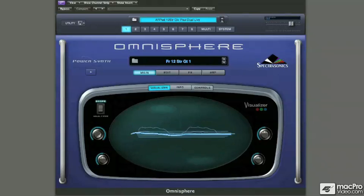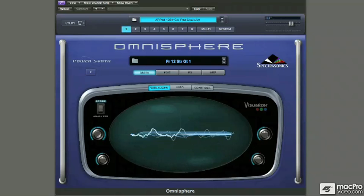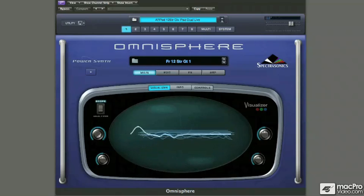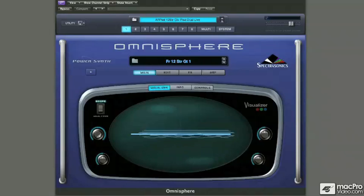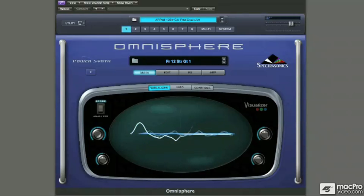We'll take a look at Omnisphere's flexible arpeggiator, including its groove lock functionality, performance controls such as solo legato and glide modes, velocity curve editor, custom tuning and scales, and we'll take a look at Omnisphere's effects such as dynamics, filters, EQs, distortion, modulation, delays, reverbs, and so on. Okay, let's go have some fun.